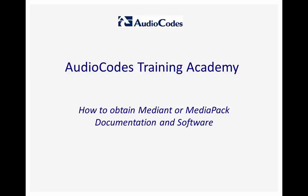Welcome to the AudioCodes Training Academy. This video tutorial shows you how to obtain media or media pack documentation and software.